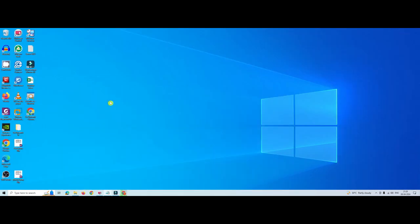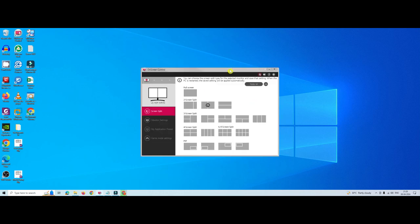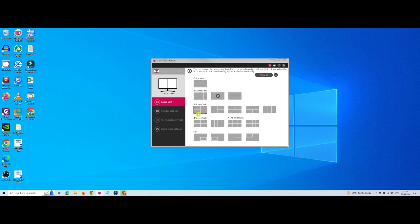Assume this has been downloaded on your system. Download and install it. Once installed, it will ask you for a reboot — just reboot your Windows. After rebooting, you can see this icon appear on your screen: the OnScreen Controller.